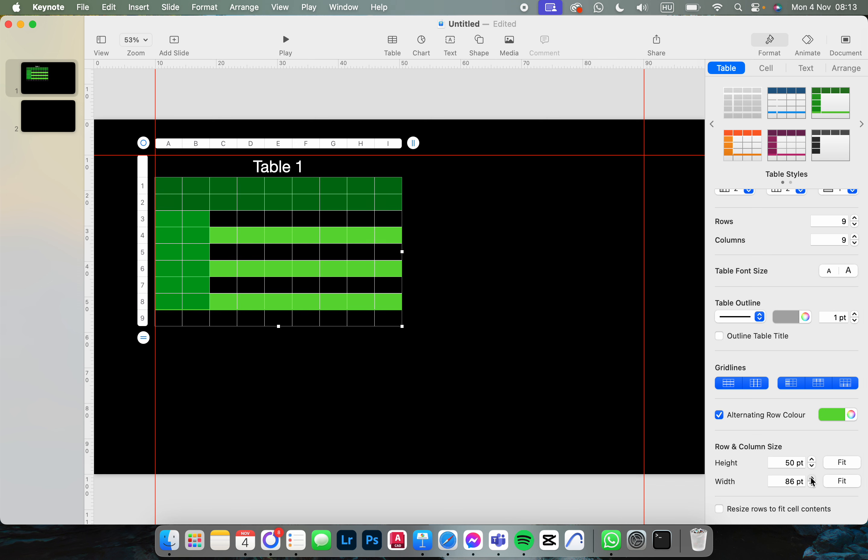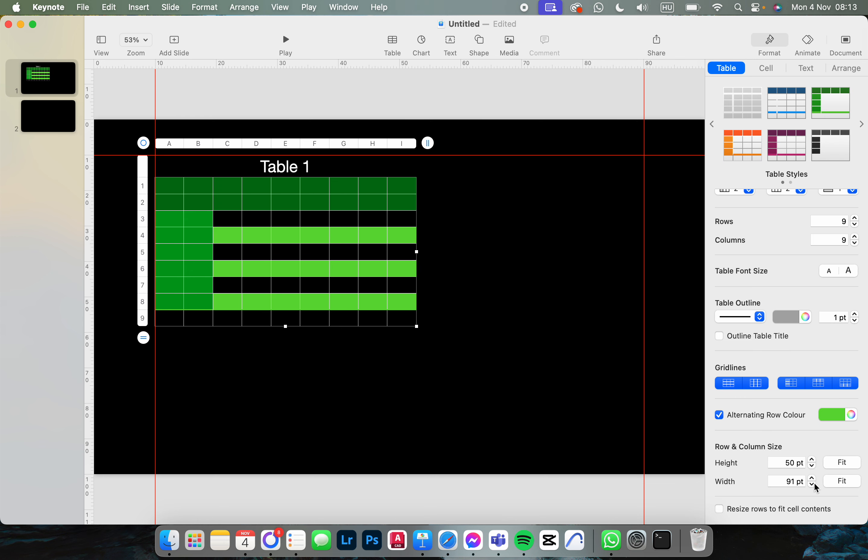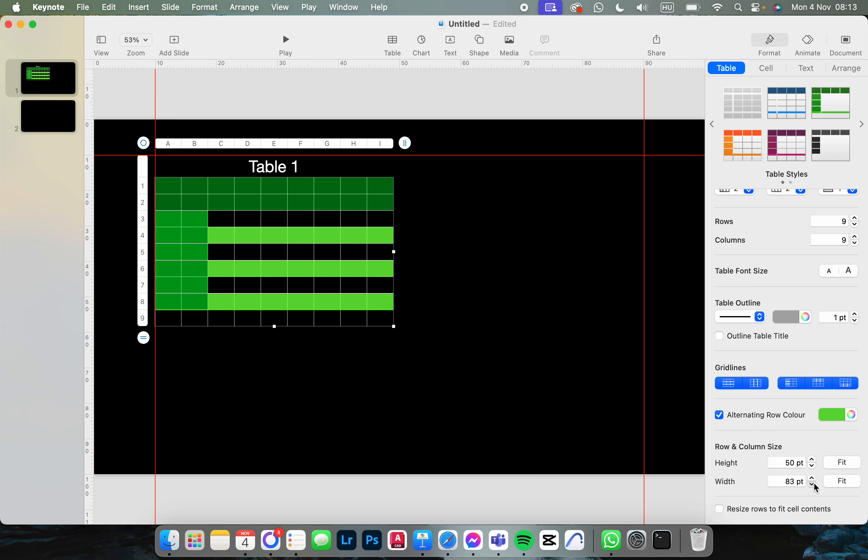And then the width as well for the rows and columns.